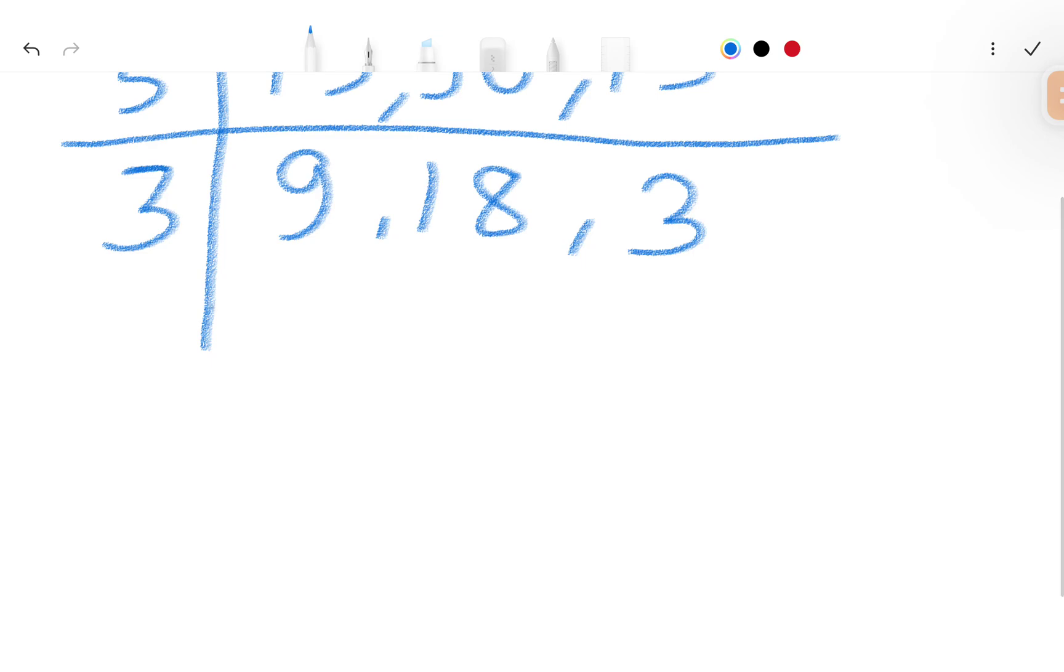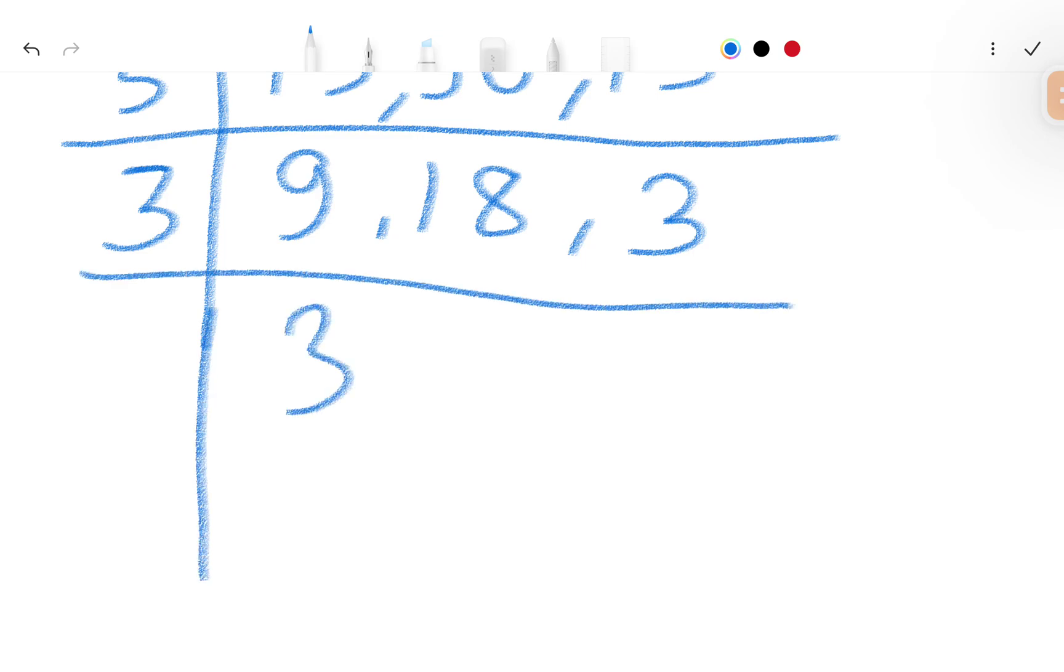We write here 3. So 9 divided by 3 is 3, 18 divided by 3 is 6, and 3 divided by 3 is 1.